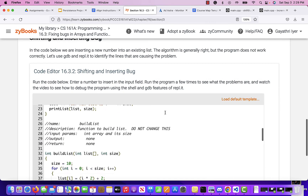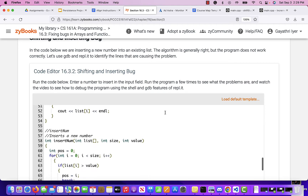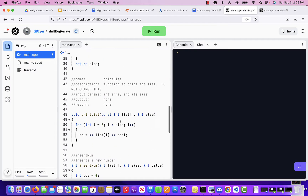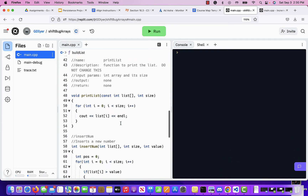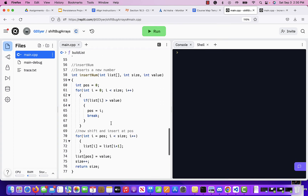We're going to continue using GDB with replit. I'm not doing random numbers anymore — I'm taking the index and multiplying it by two, getting a bunch of even numbers. You're always adding two, so it builds the list, and then I'm trying to insert a value into the list. Let's run it.